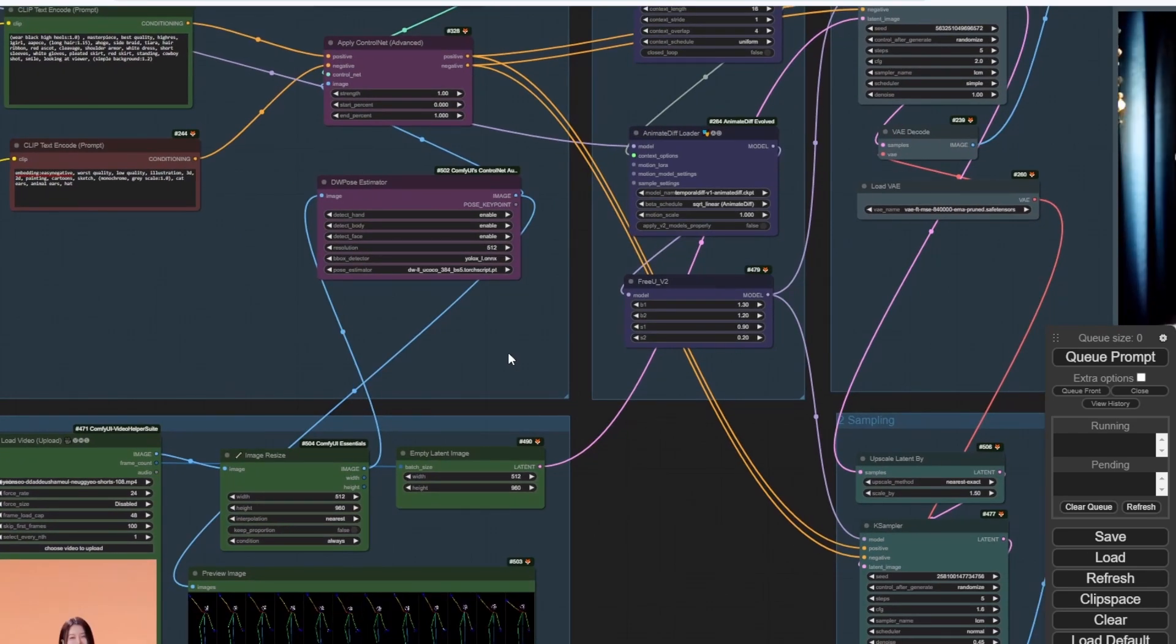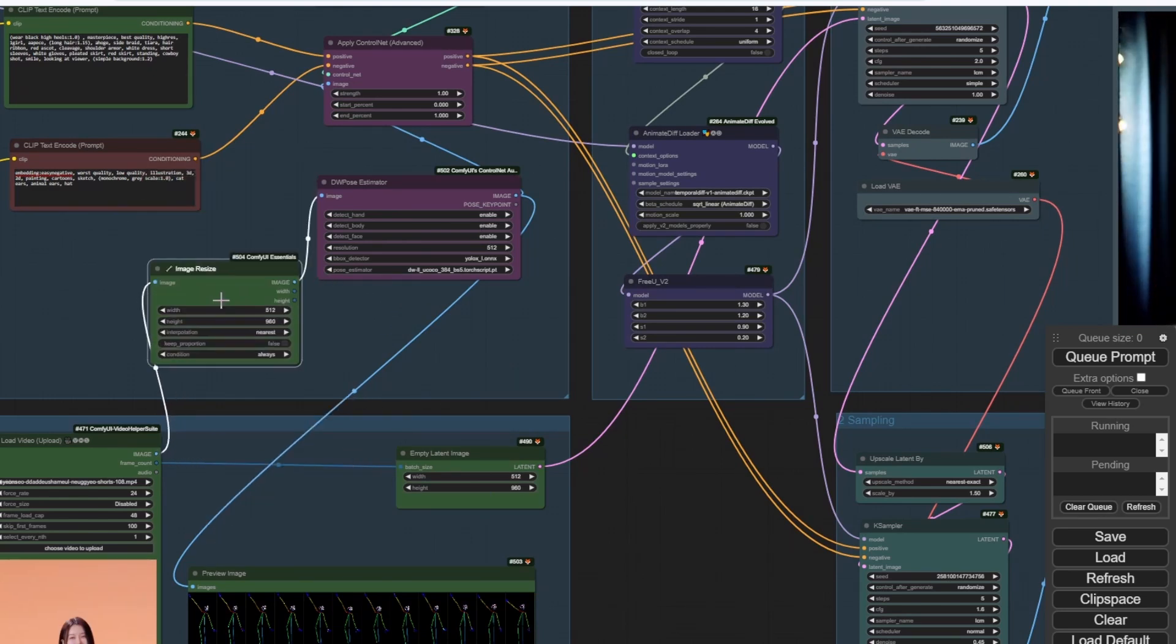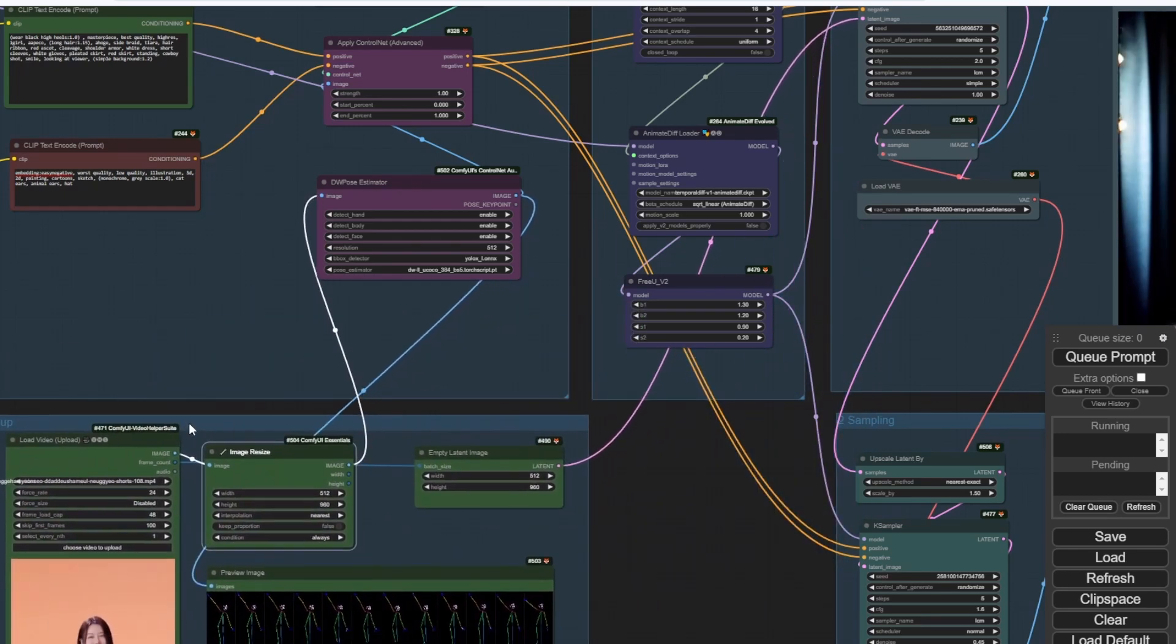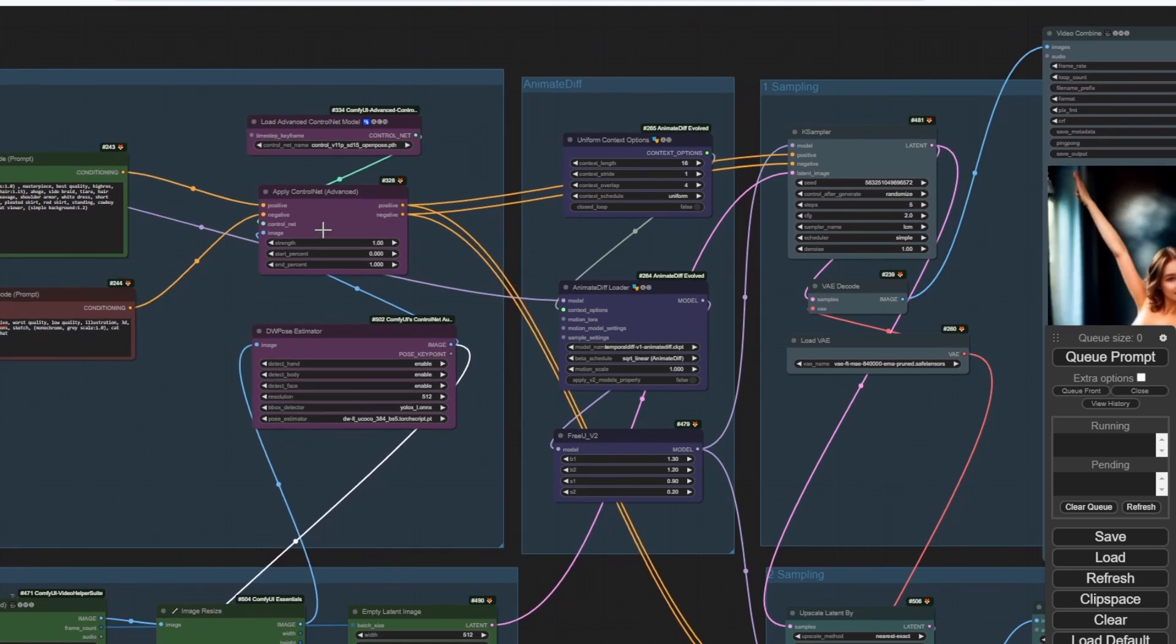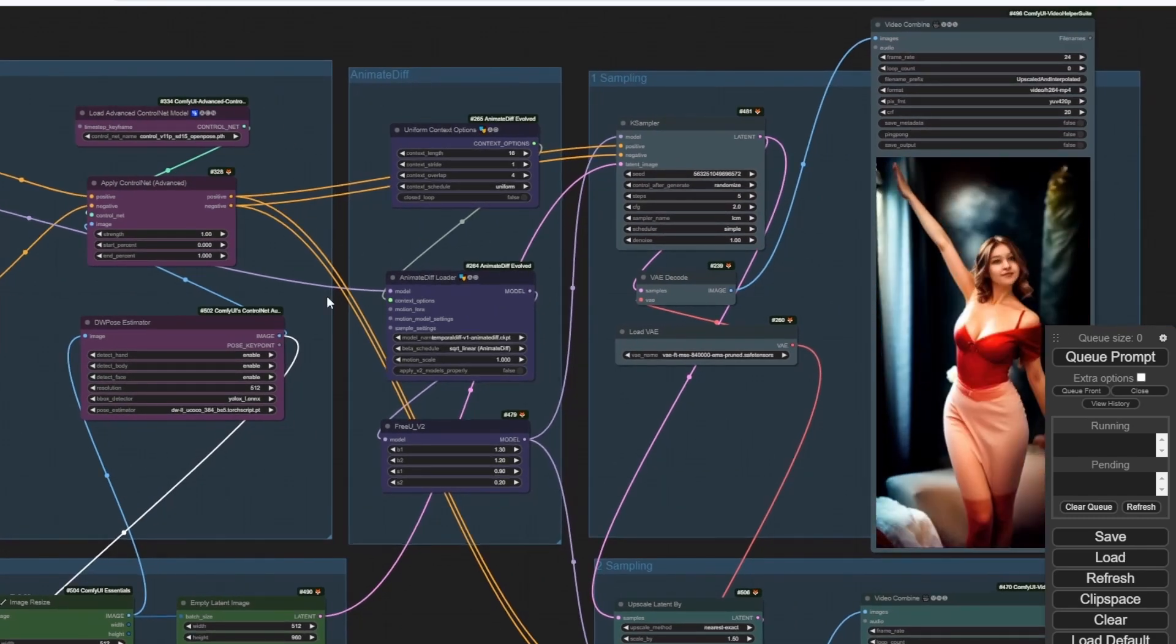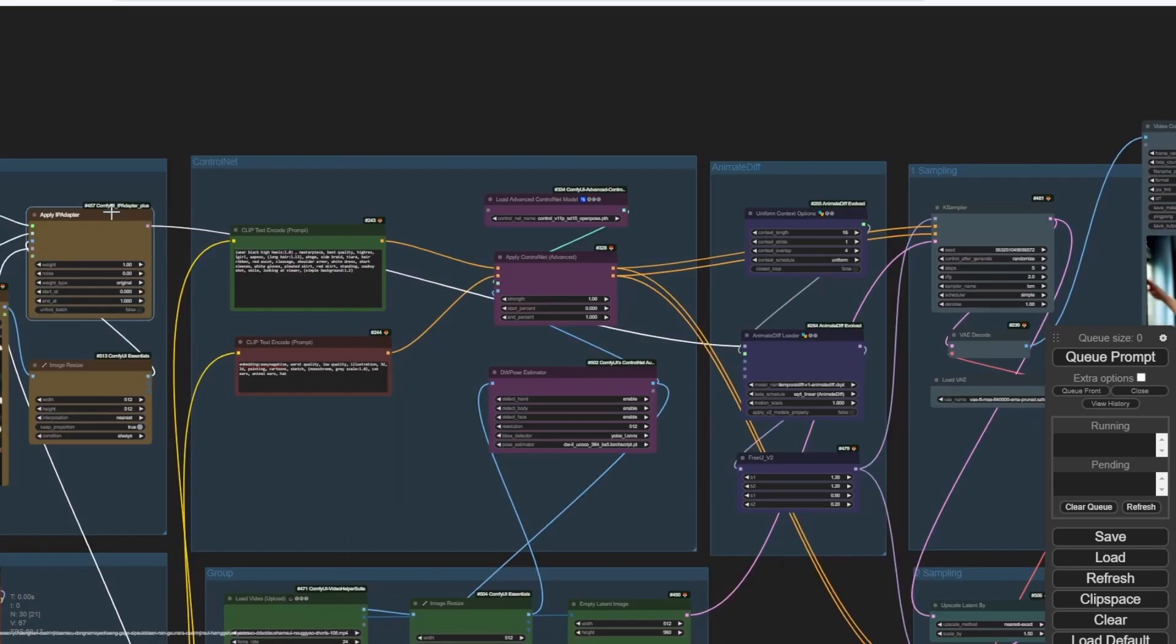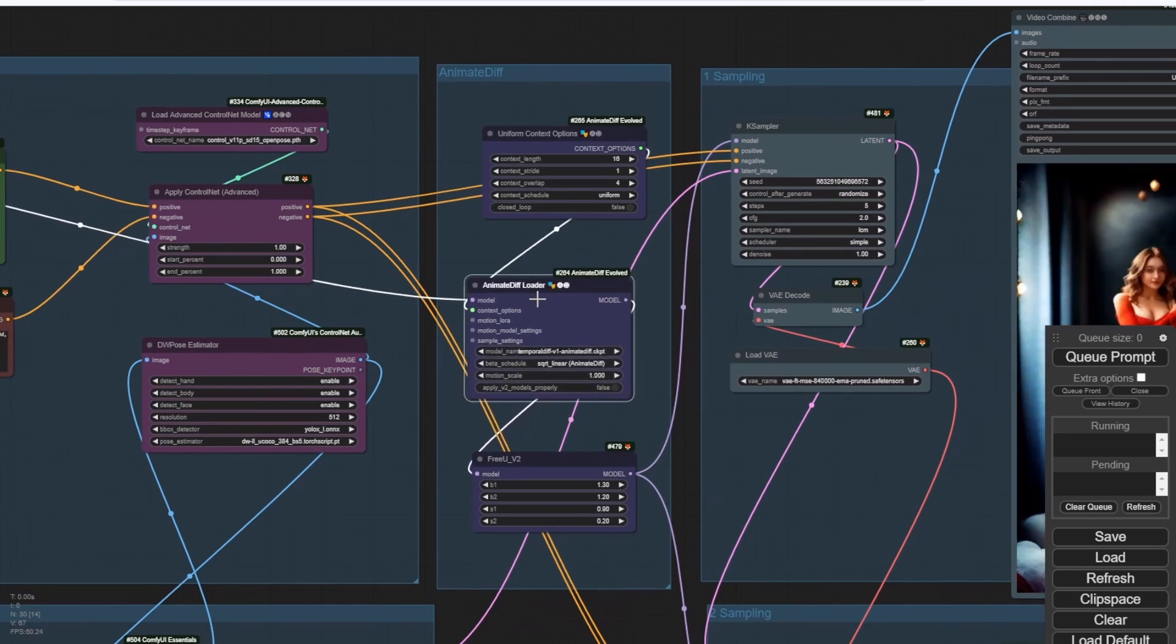Below that, we have loading the source videos, and we have resize, and then pass the resize image frames to empty latent, and also pass the image to DW pose preprocessor. After we finish the control net conditioning, it will pass the IP adapter's model data to the AnimateDiff loader. Then we start processing the first sampling step with the AnimateDiff data that we have.